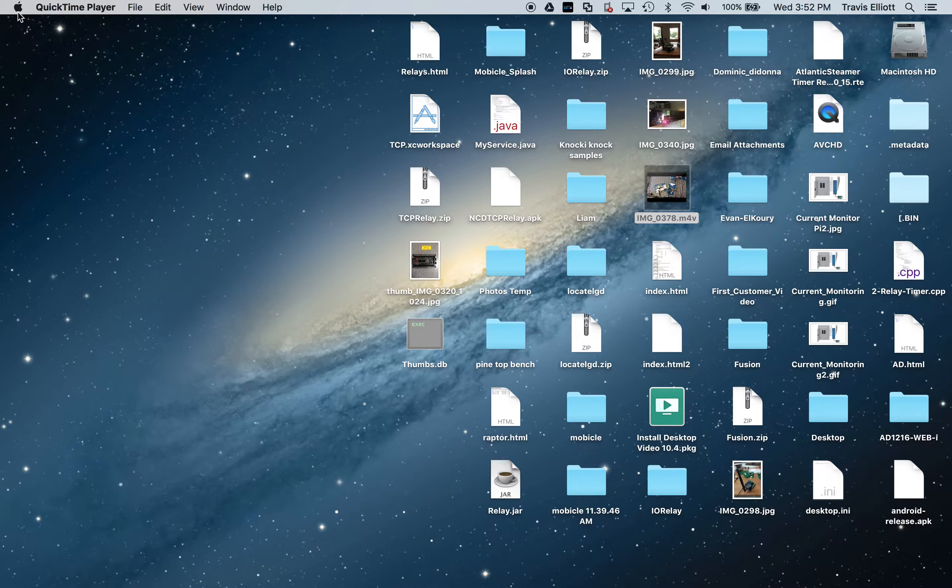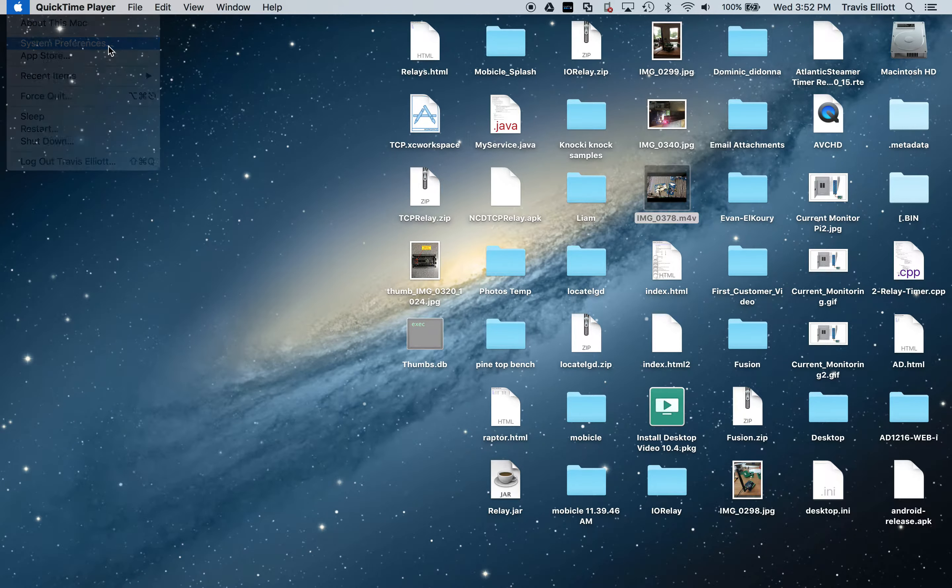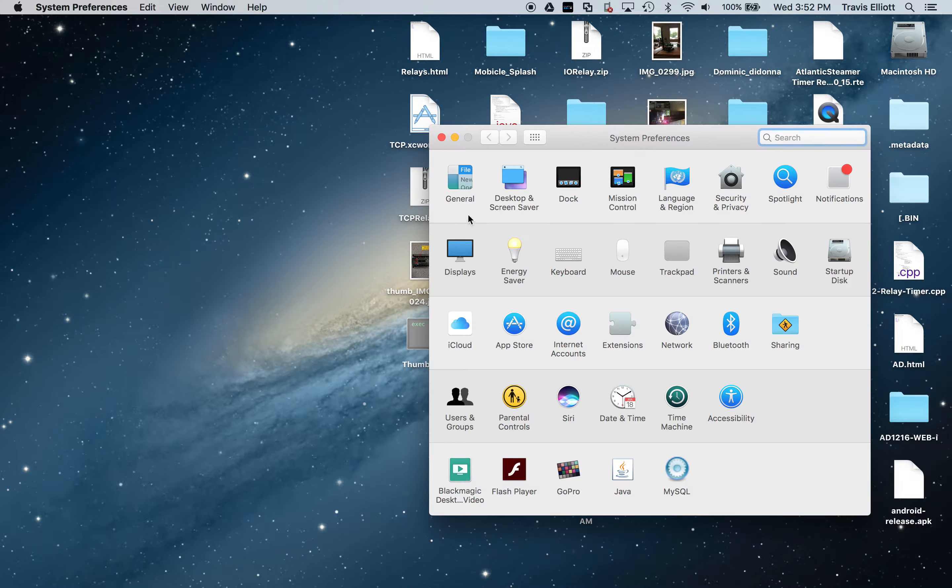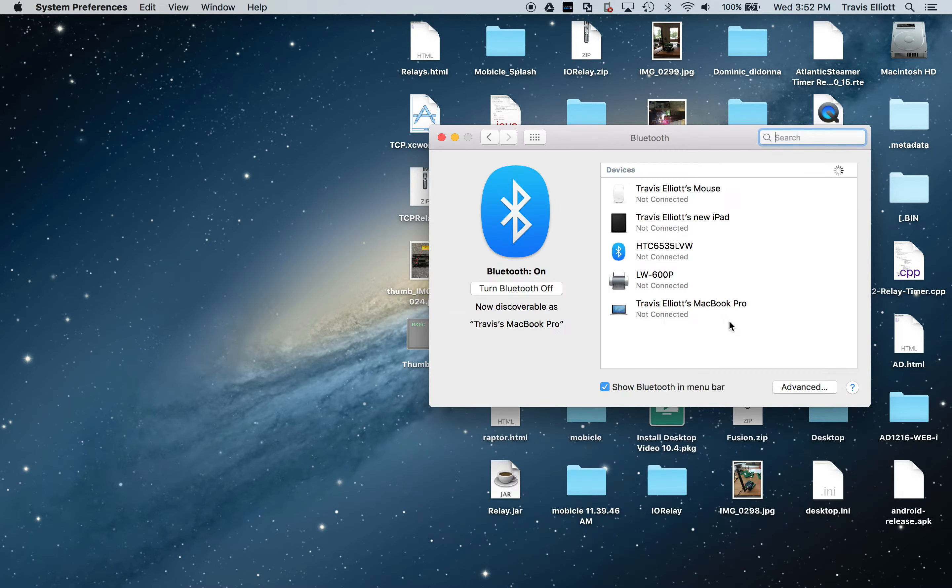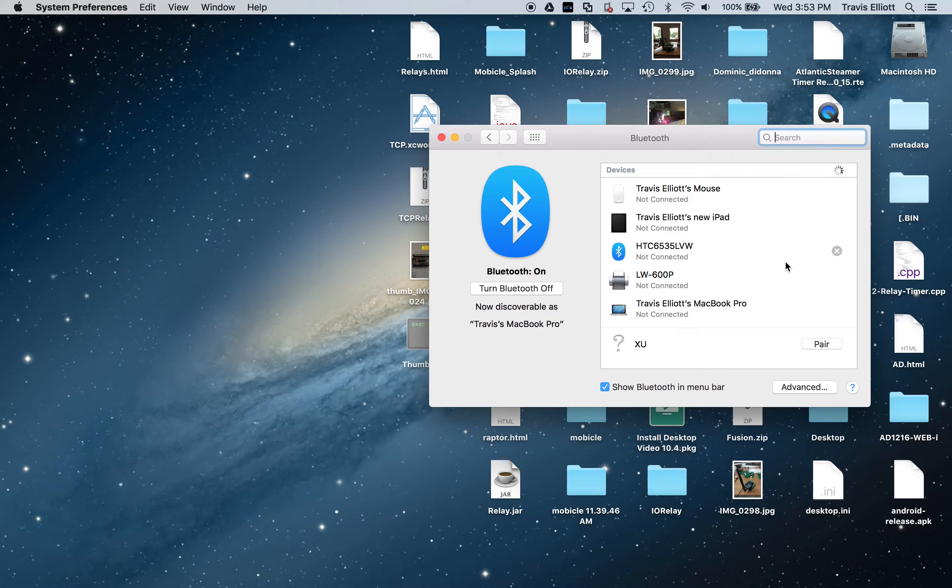So first thing you've got to do is click on the Apple here and then go to System Preferences and then click on Bluetooth. I'm going to go ahead and apply power to the controller now, and it should show up here.